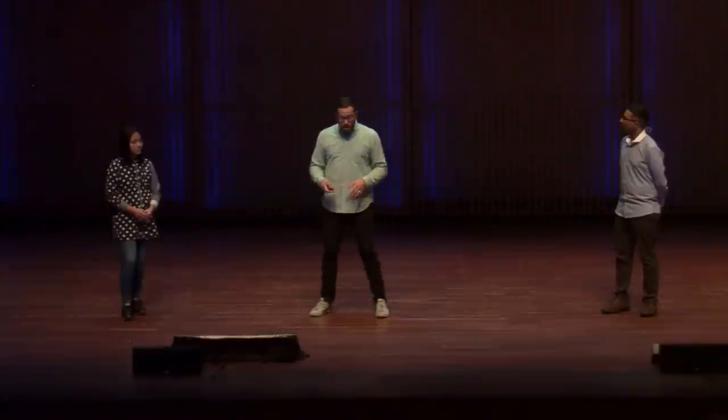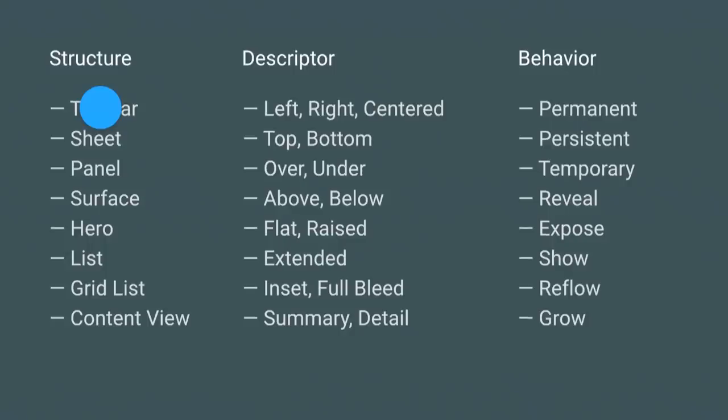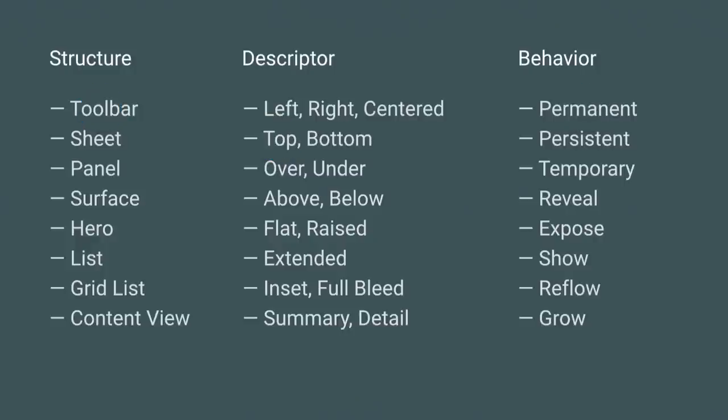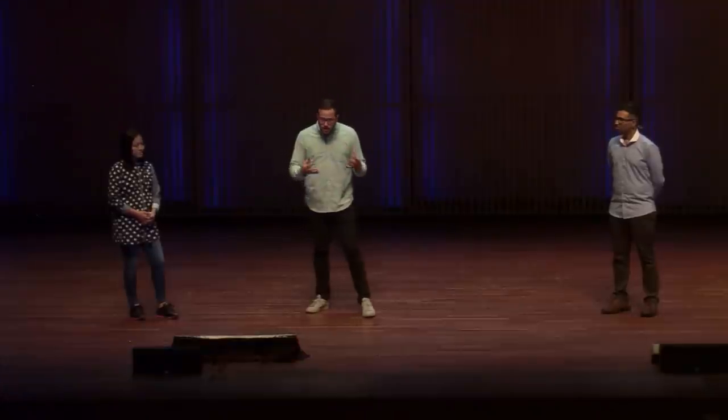You have a toolbar at the top that's permanent, that's our app bar. You might have a sheet at the bottom that's temporary, we call this a bottom sheet. With a consistent nomenclature to describe the structure, what might be in that structure, and how we should expect it to behave, both verbally and in code, we can accurately define how our UI should get built.